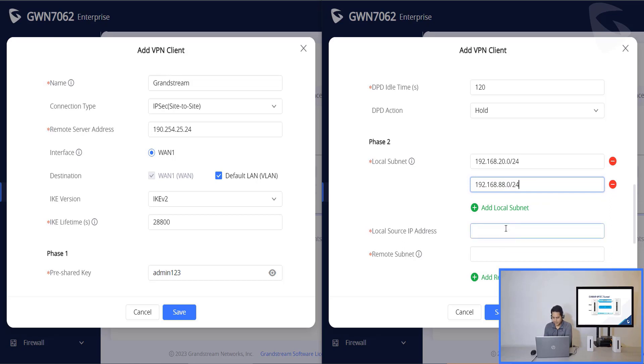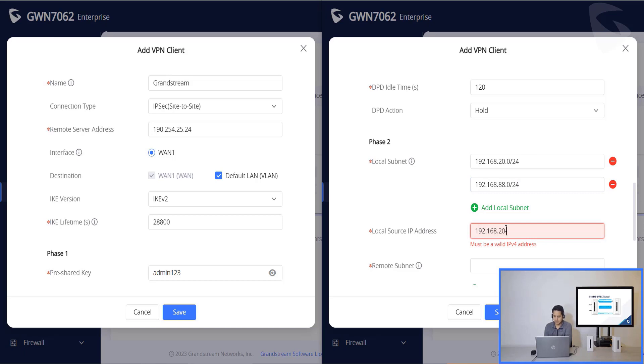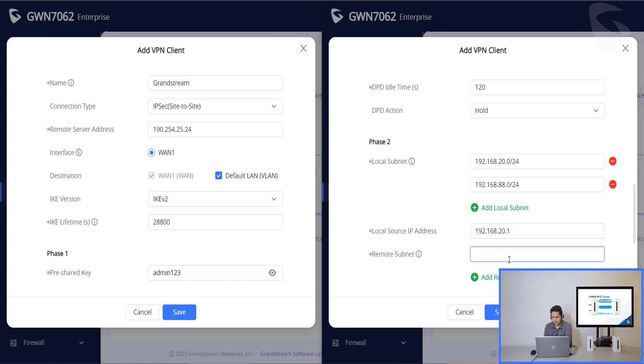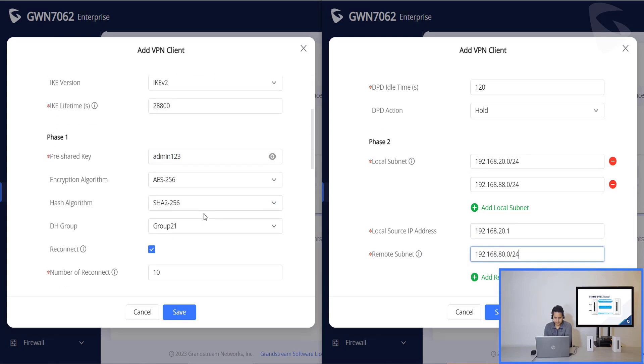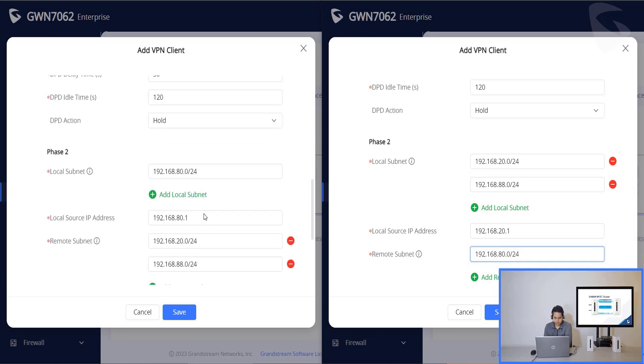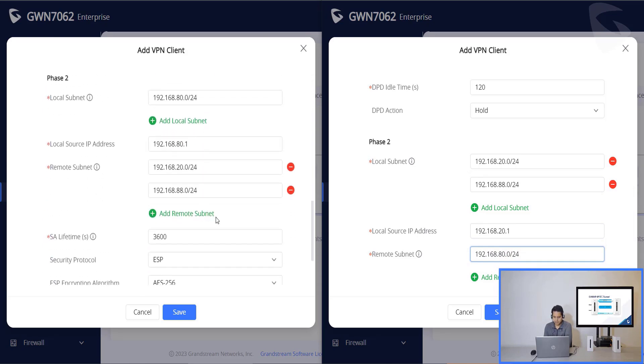For the local source IP address, I'll have to put the default VLAN gateway, which is 192.168.20.1. Right, because that's my default VLAN. Under remote subnet, I'll have to put the remote server local LAN, which is 192.168.80.0/24. You can see the phase 2 settings right here.